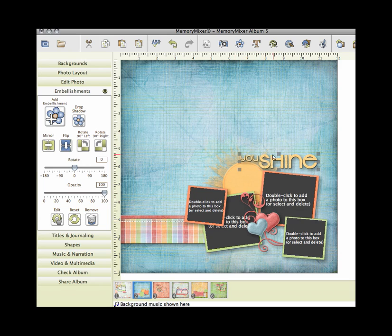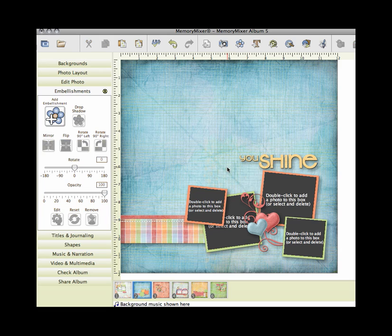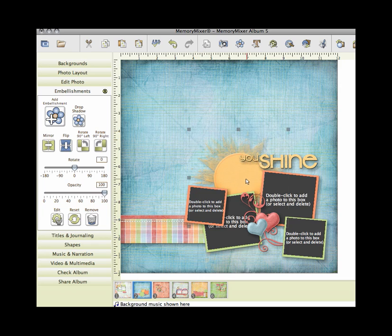If I want to make this bigger I can. If I want to delete the sun I can. You can do anything that you want to these pages. They're a great starting point and great if you just want to plug your photos in.